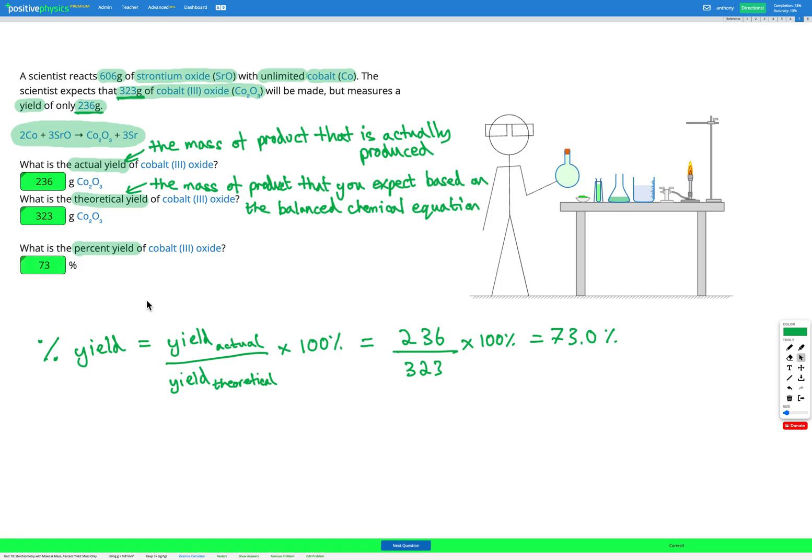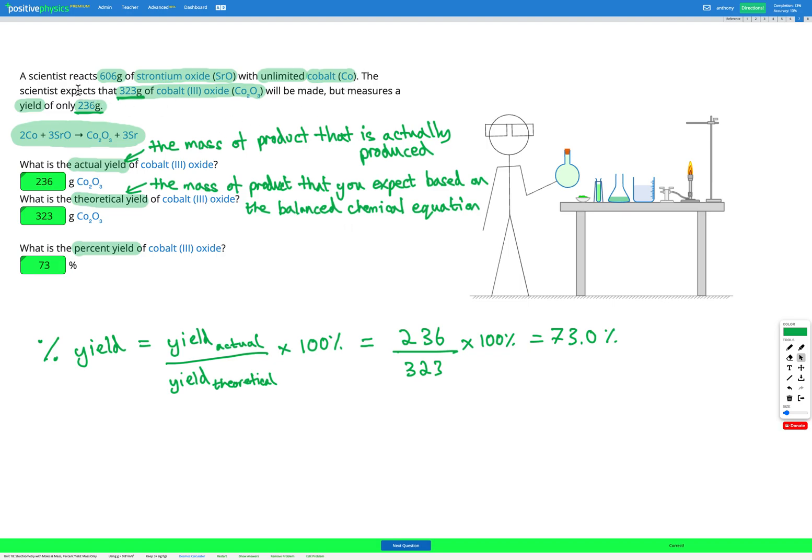So these questions are fairly straightforward. All we need to do is firstly identify the actual yield. That's the amount that's measured in our experiment. We then need to identify the theoretical yield. That's the amount we expected to make based on the balanced chemical equation. So that's what the scientist expects to make in the question. Finally, we calculate the percent yield using the percent yield equation from the reference sheet.